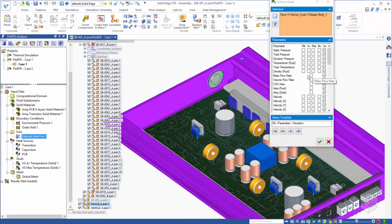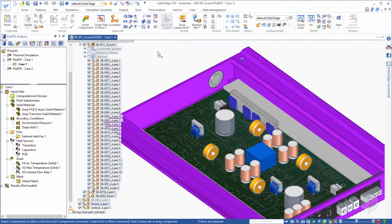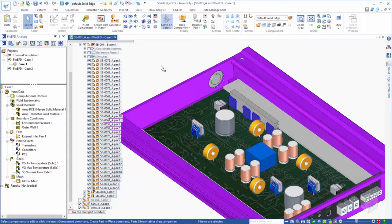The other purpose of goals is to help guide the convergence of the run, meaning that the solver will look for these goals to reach a steady state solution before determining that the solver phase of the analysis is complete.